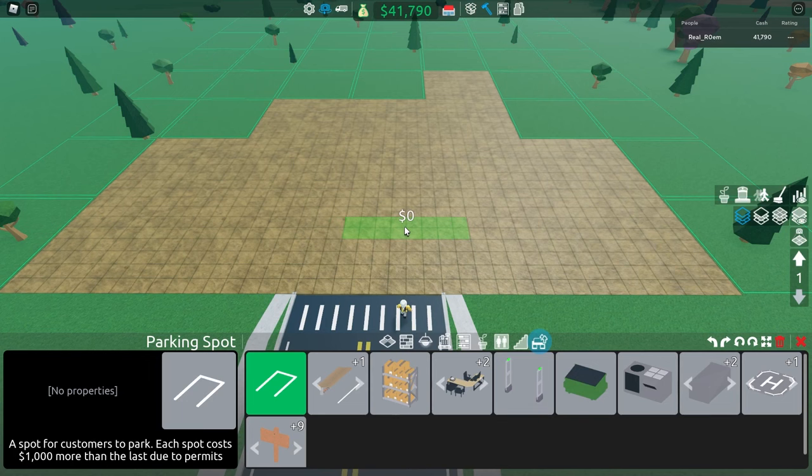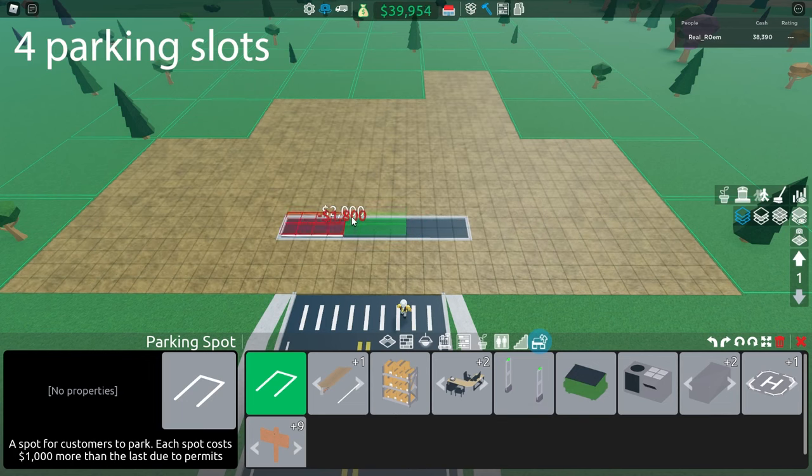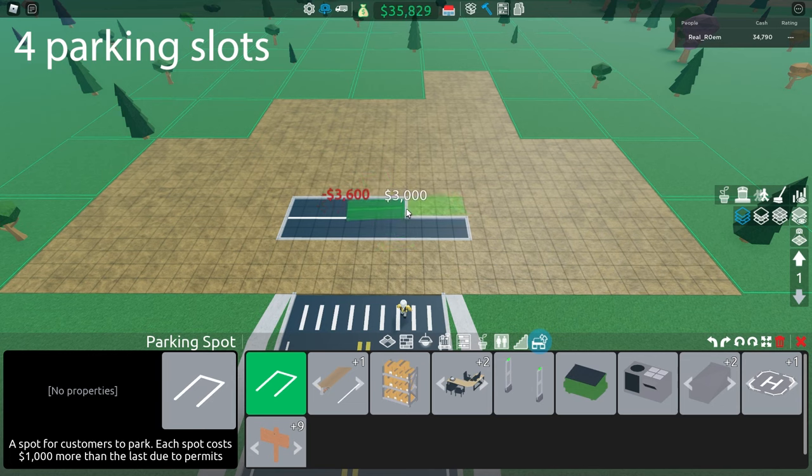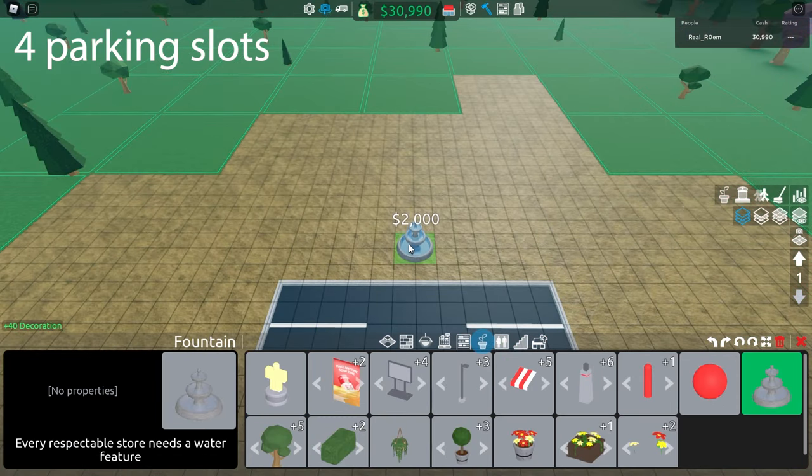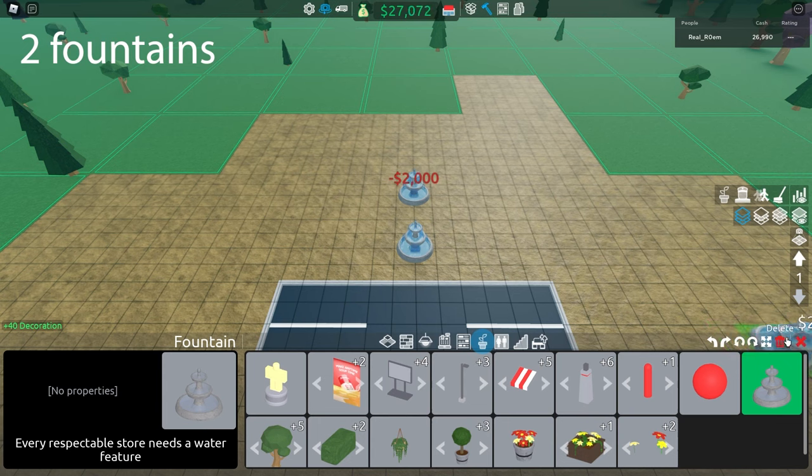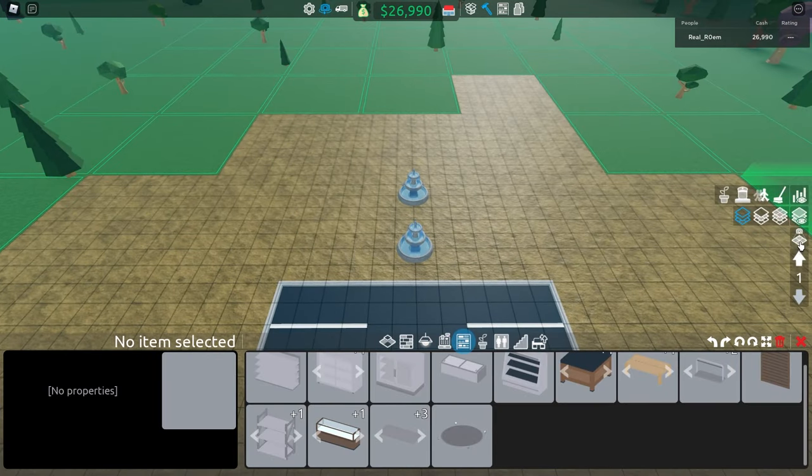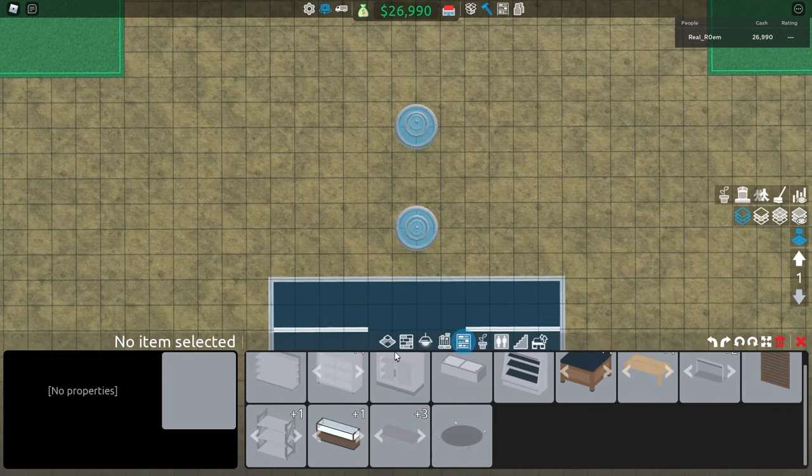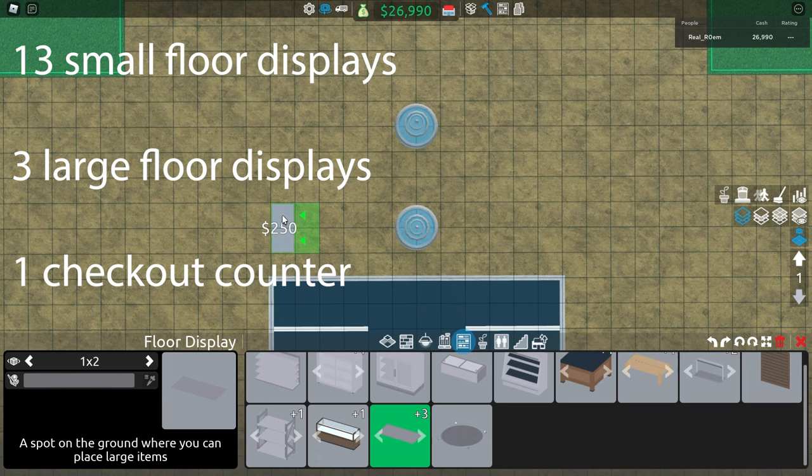You start by building 4 parking slots facing each other. Then, you build 2 fountains in the middle. After that, you just build the furniture plots and the register like I do right here.